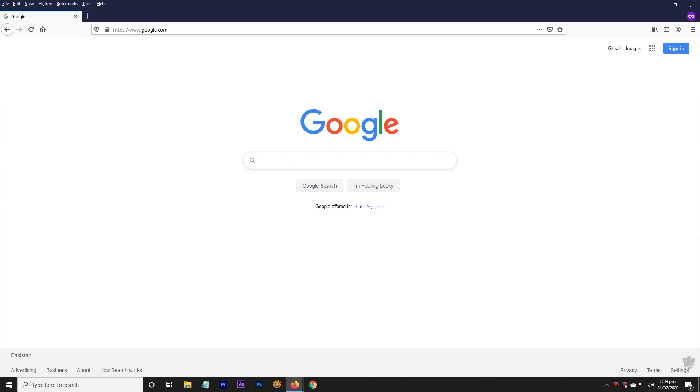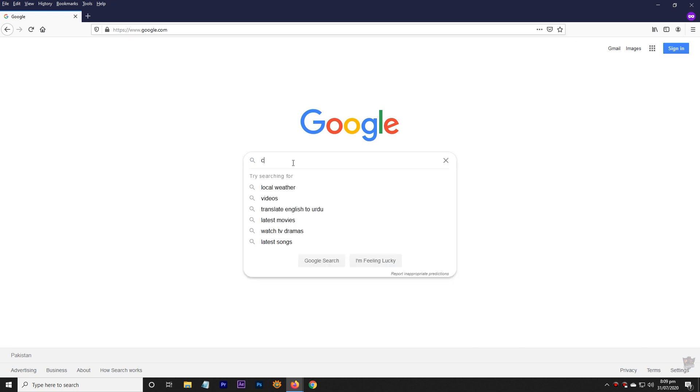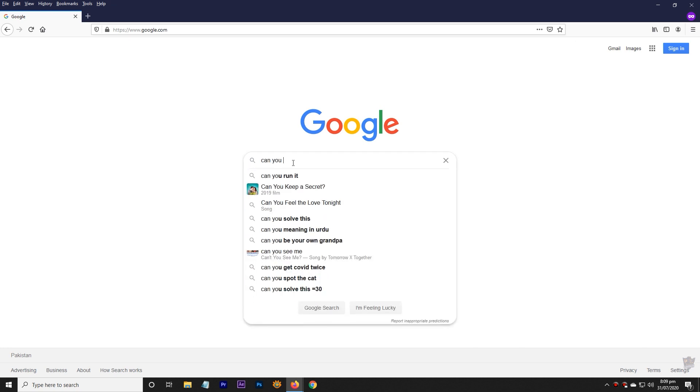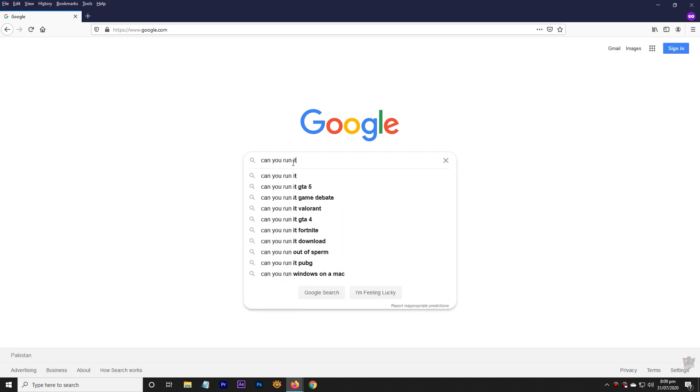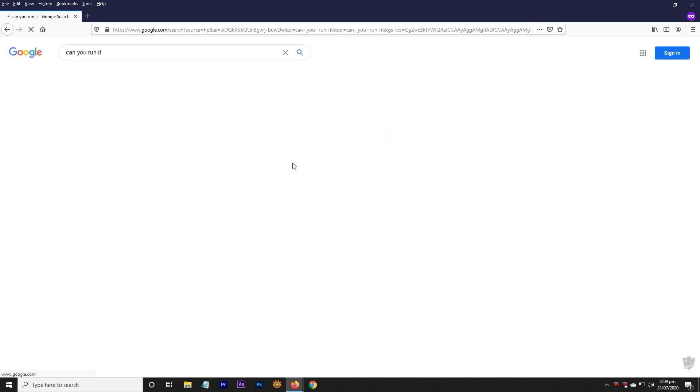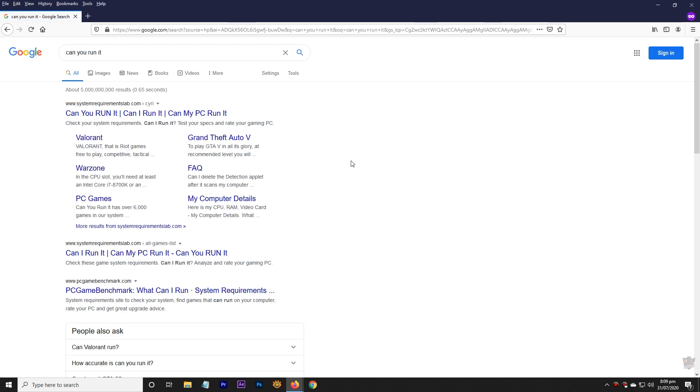First, search Can You Run It on Google and visit System Requirements Lab website, or simply click the link in the description.